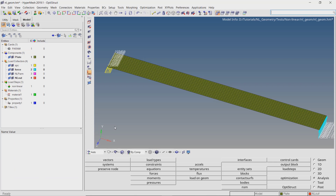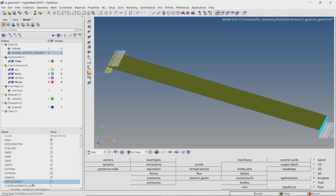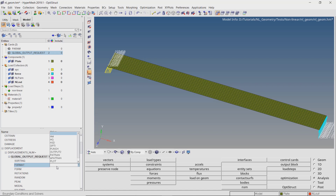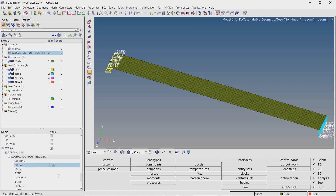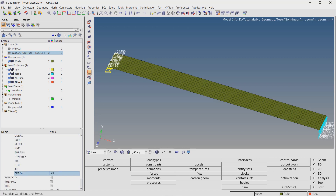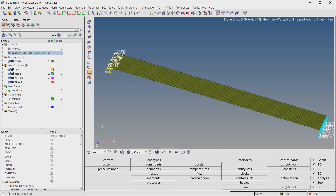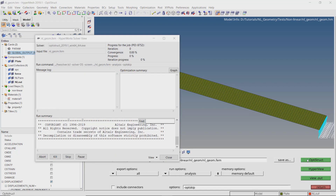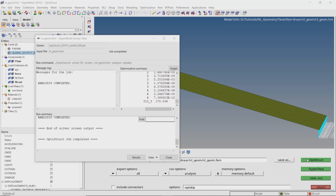Now search for the global output request card. Select displacement and set format as H3D. Let's also output the strain and stress results in H3D format for all the elements in the model. Save the model and click on OptiStruct to launch the non-linear analysis solver. This might take some time to solve.